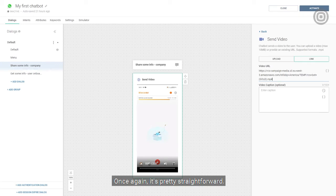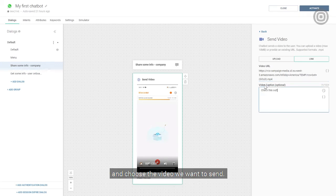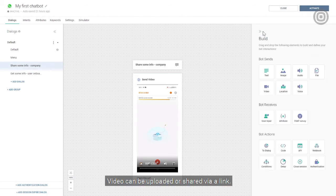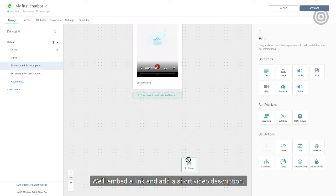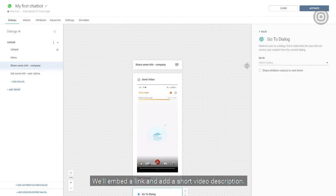Once again, it's pretty straightforward. We'll just drag and drop the video element and choose the video we want to send. Video can be uploaded or shared via a link. We'll embed a link and add a short video description.